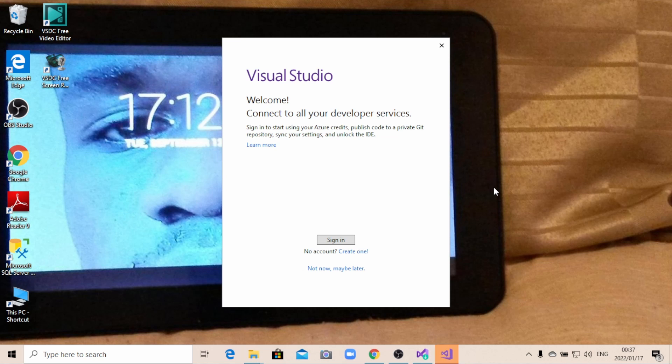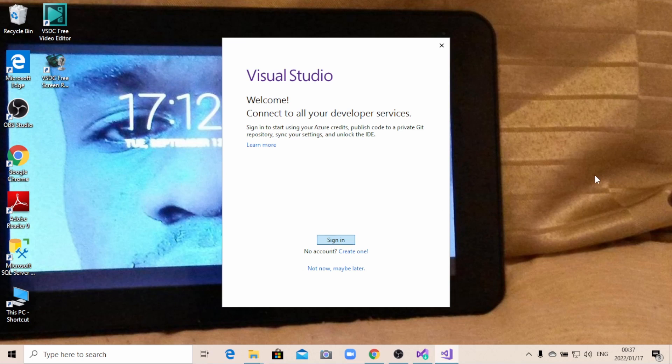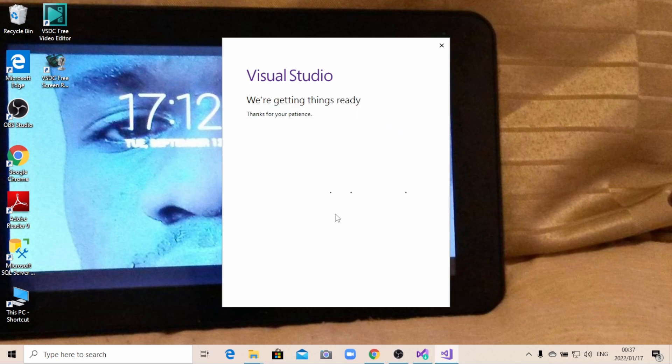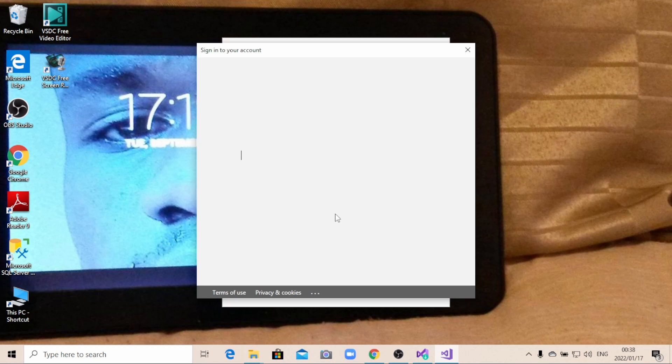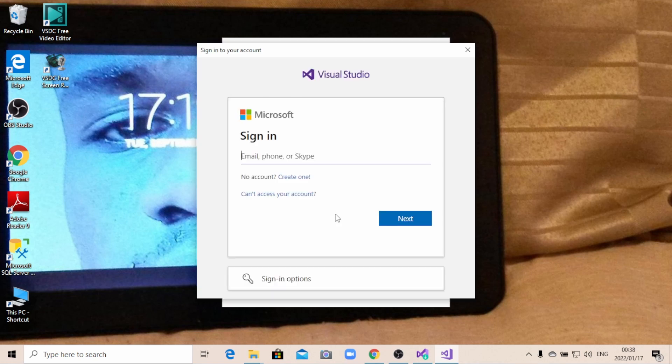Alright, so after the installation is done, it's going to ask you to sign up so you can be able to use it. So what you can do, you can just click on sign in. Then wait for a few moments. It says we are getting things ready. So thanks for your patience. I'm just going to put my address here. My email address.